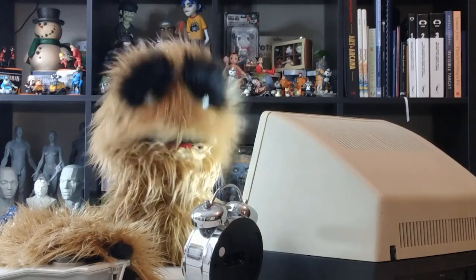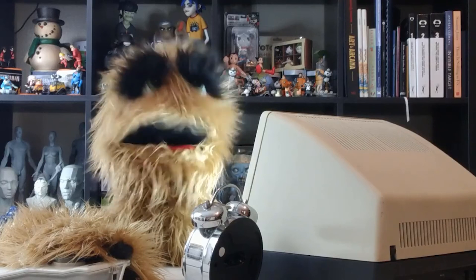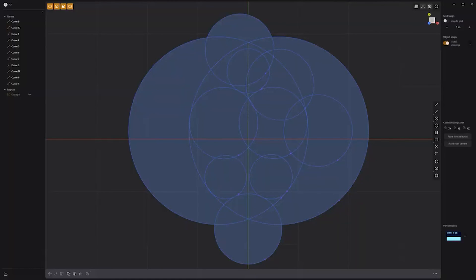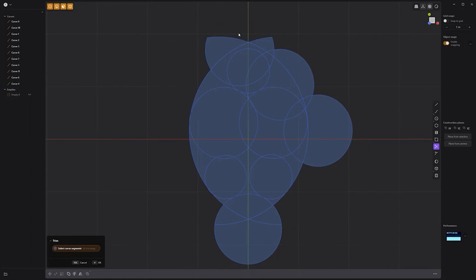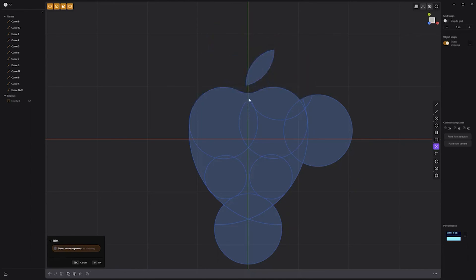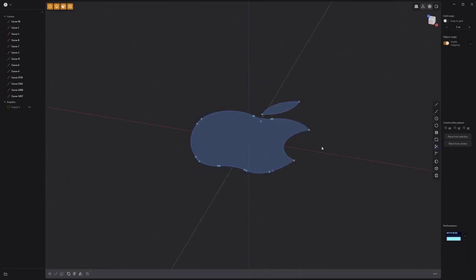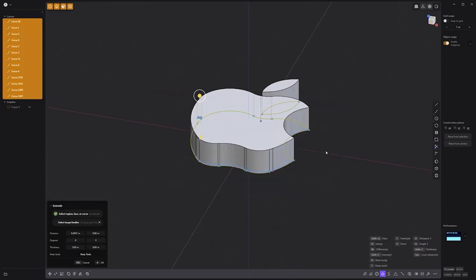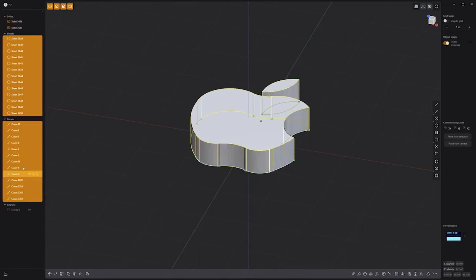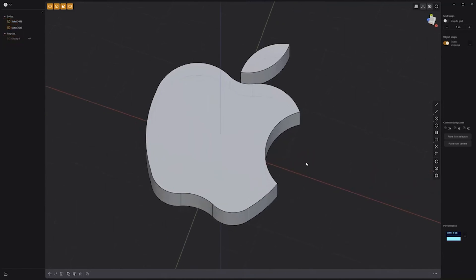Floyd here with a quick look at using the trim tool to create the Apple logo in Plasticity. For this example, I created 11 intersecting circle curves using the center circle tool. All that's left to do is activate the trim tool and click on the portions of the curve I'd like to remove or trim away. Those familiar with Adobe Illustrator's shape builder tool should feel right at home, as it's a very similar approach to building custom shapes from multiple curves. Once all the unneeded curves have been trimmed, simply select the two portions of the logo and extrude them, then select all construction items and delete them to clean things up.